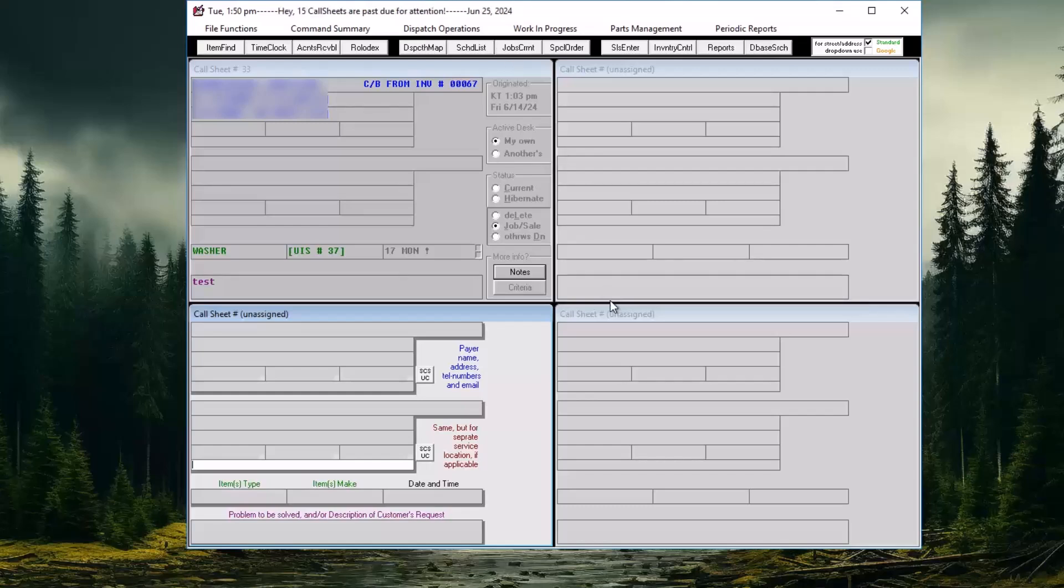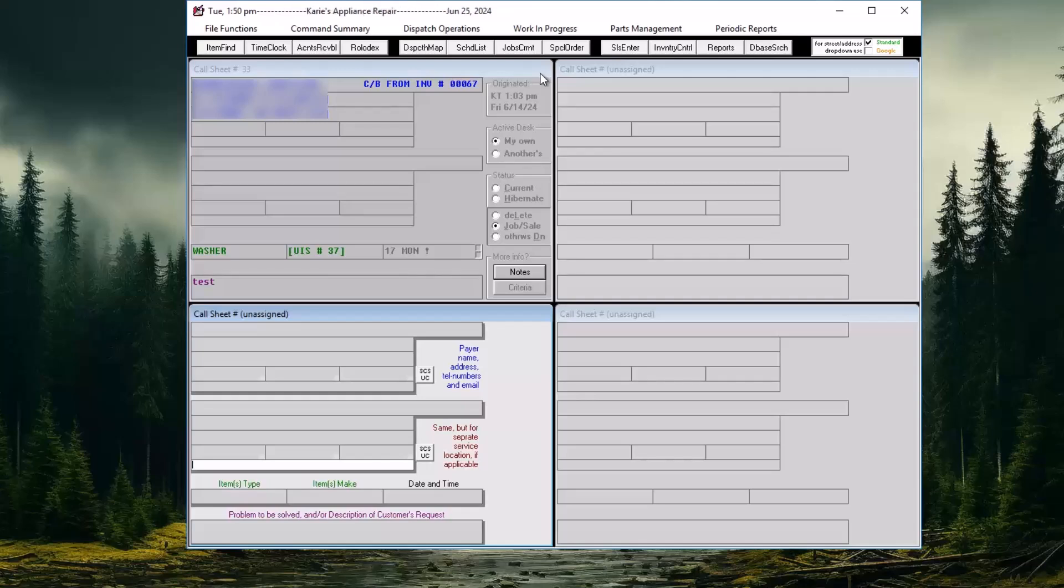In Service Desk, there are two methods to selling a retail part across the counter. This video will focus on the basic counter sale.